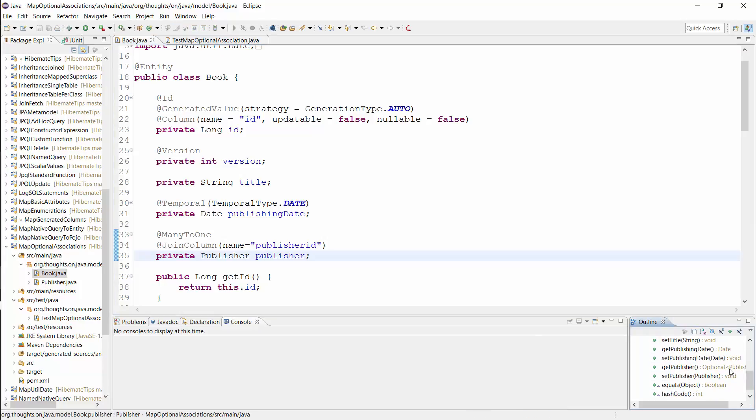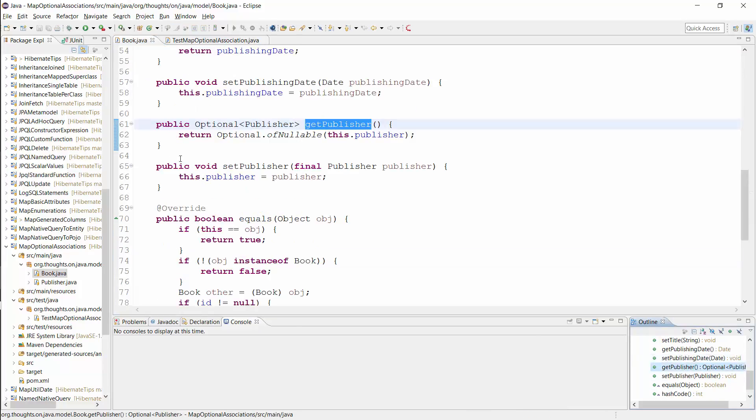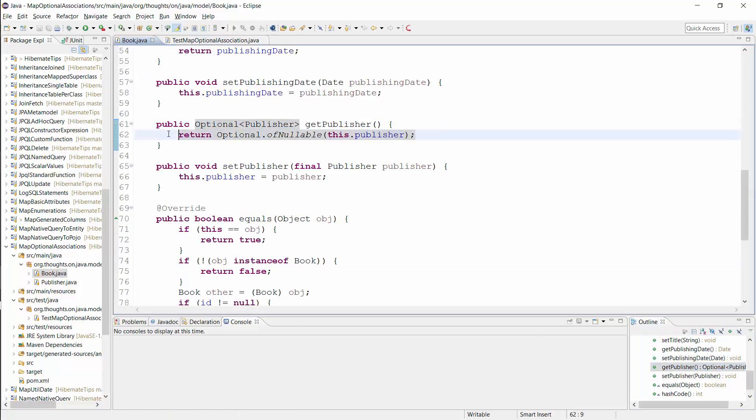The magic happens in this getter method which returns an Optional. I use the ofNullable method of the Optional class to wrap the publisher entity into an Optional before I return it to the caller of this method.